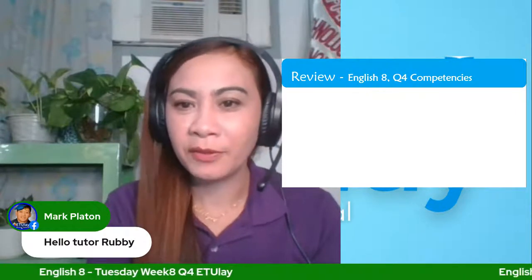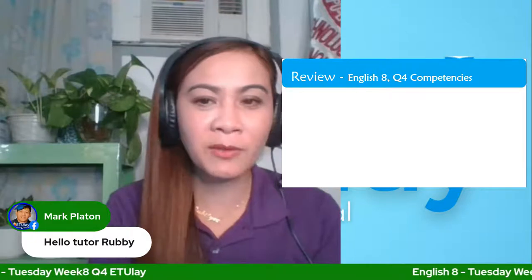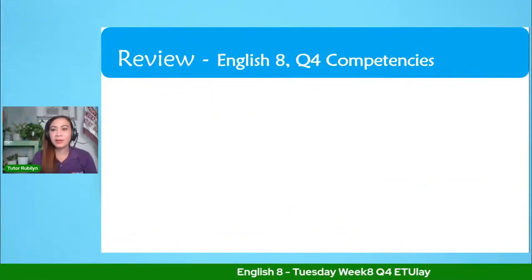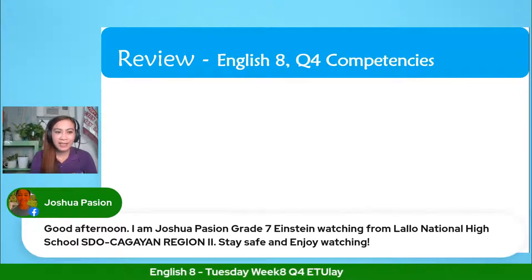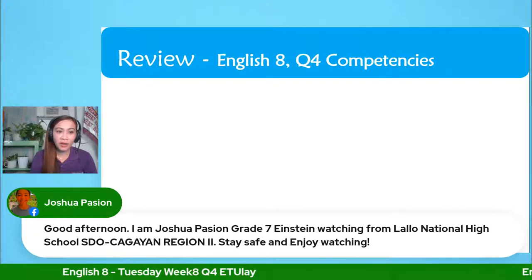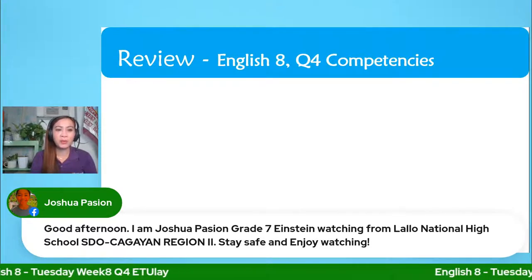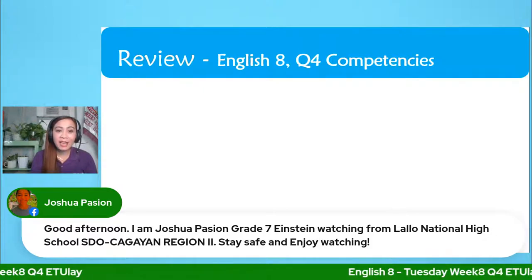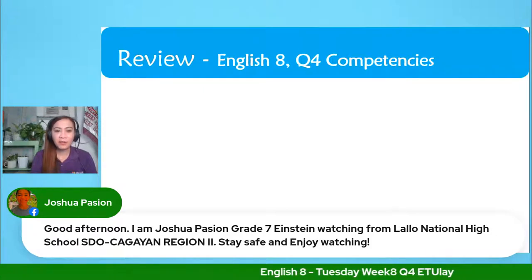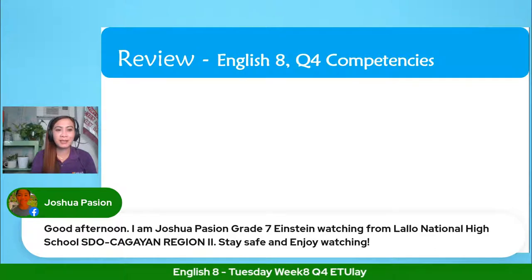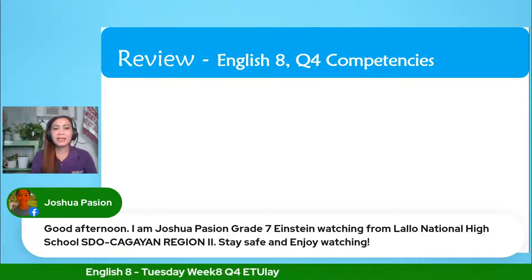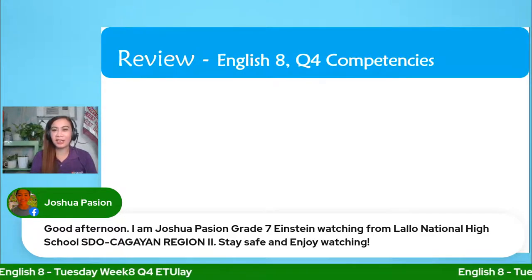I'm so excited and grateful to you as always because you were with me every Tuesday afternoon. Thank you so much for being there all the time. And I would like also to recognize Joshua Pashon. Good afternoon. I am Joshua Pashon, grade seven Einstein, watching from Lalea National High School in the Okagayan region too. Stay safe and enjoy watching.